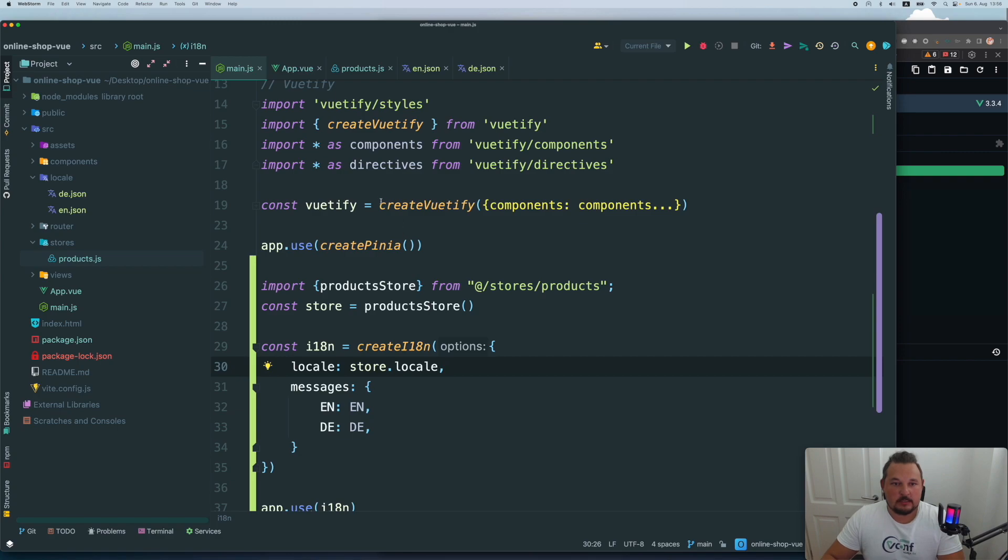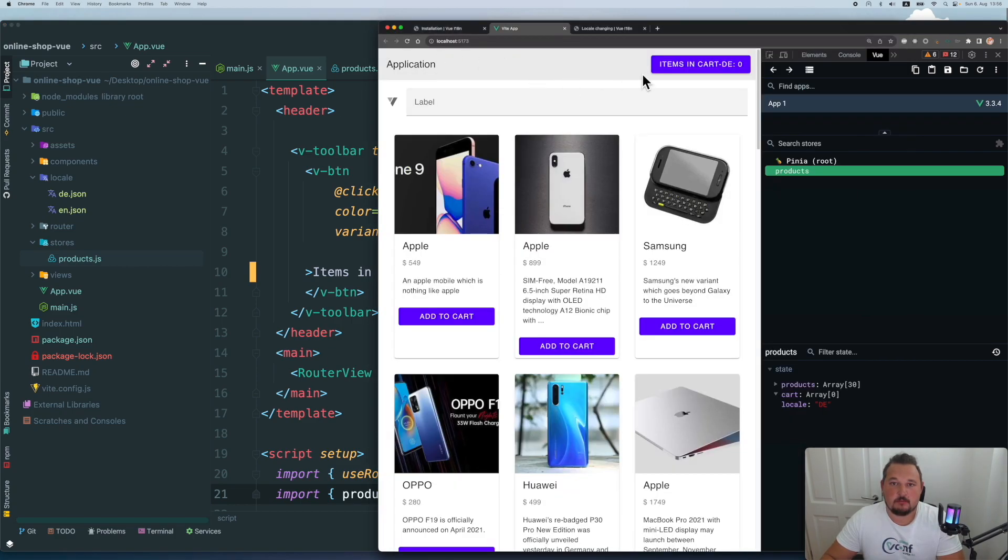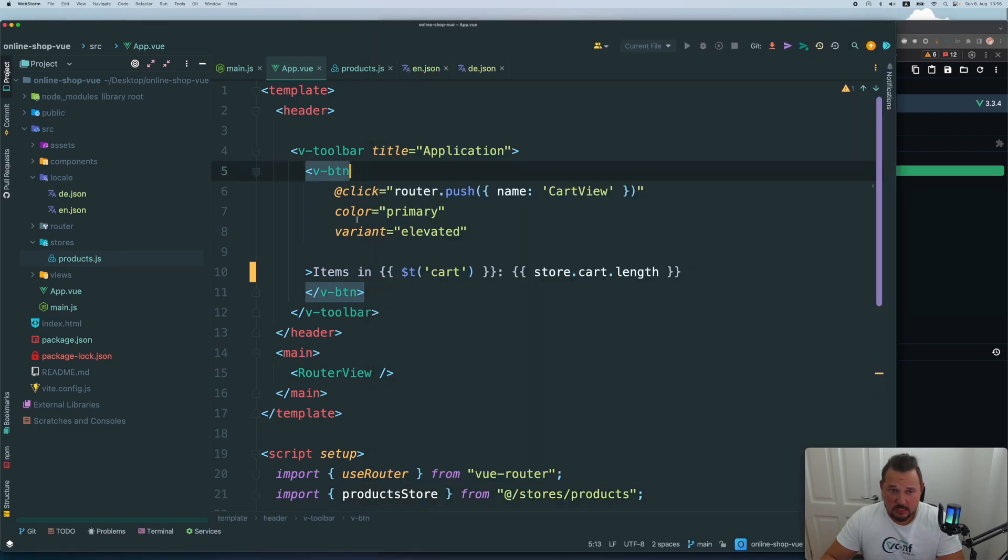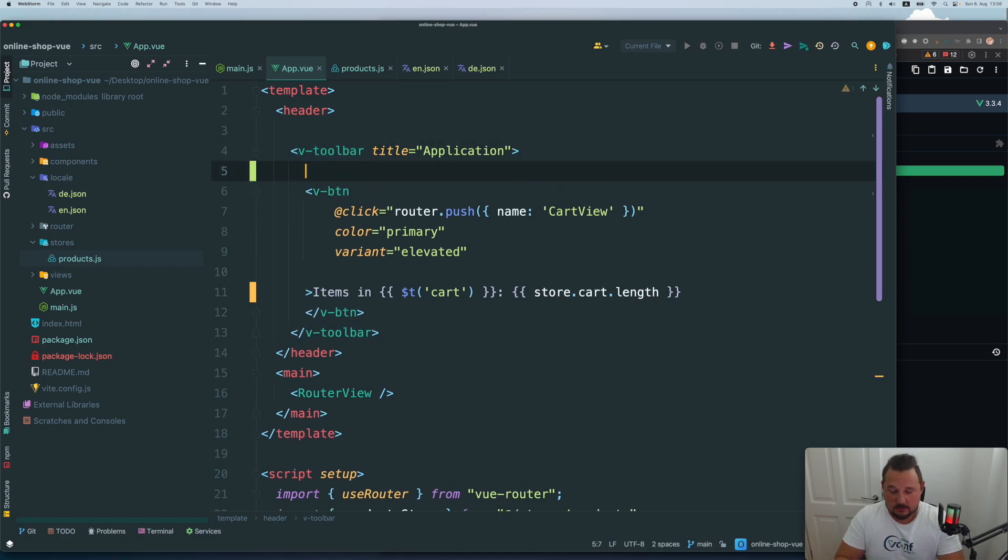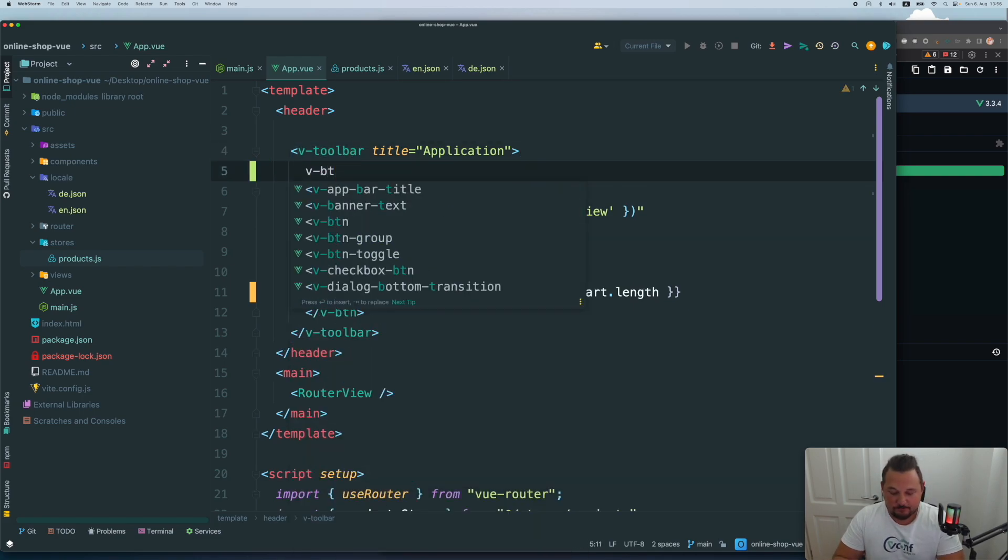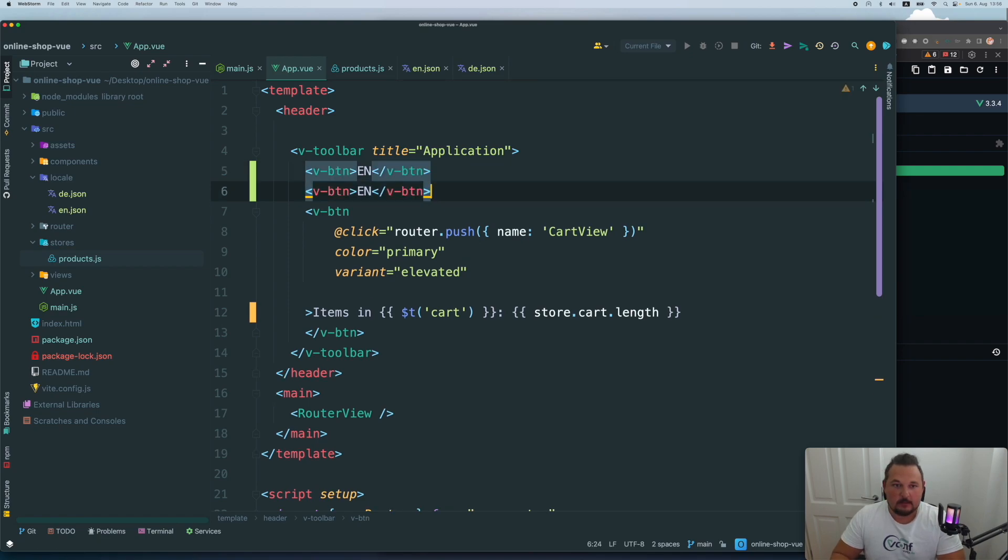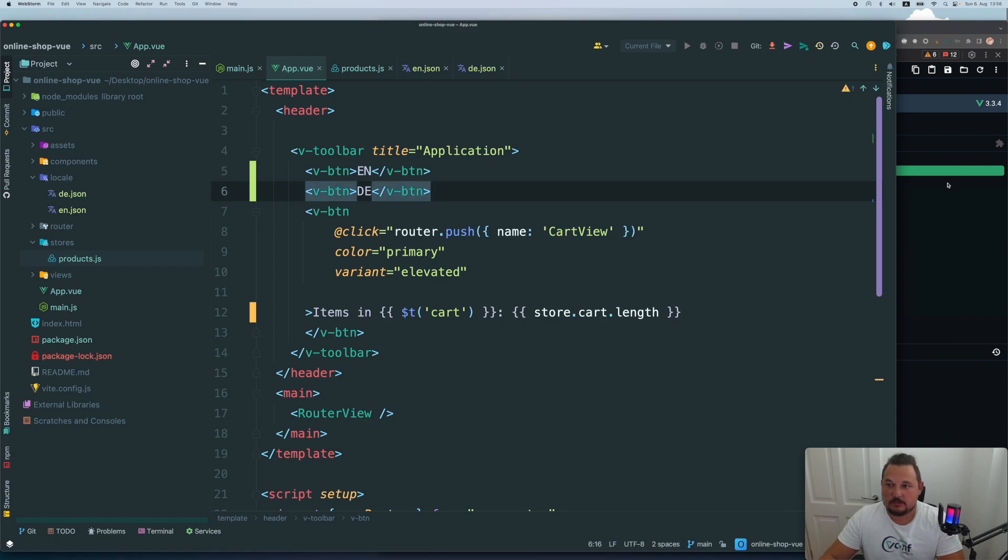And the last thing I want to show you is how to dynamically change your locale. For this case, it's extremely easy. So let's go for example, and add some buttons here in the header to change the locale. So what we will need to do is I want to have another two buttons, V button. One will be EN button. And another one will be DE. Yeah, it's here.